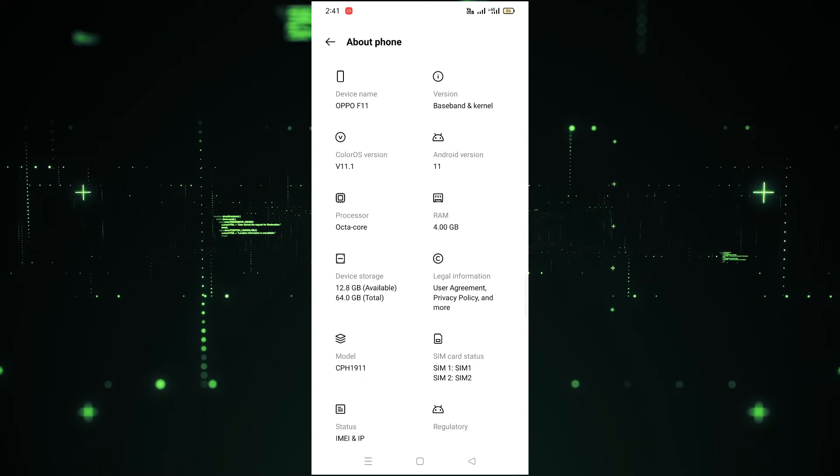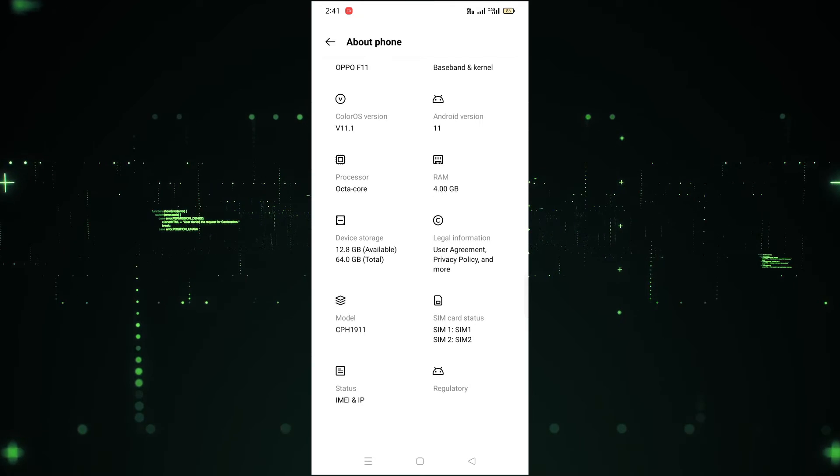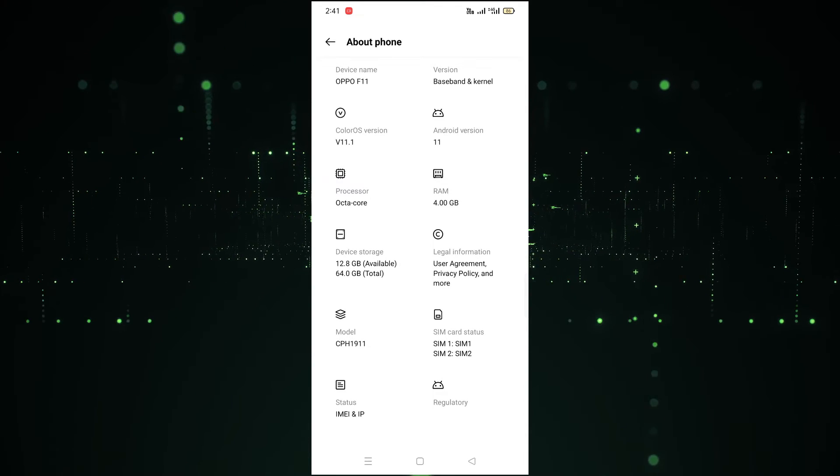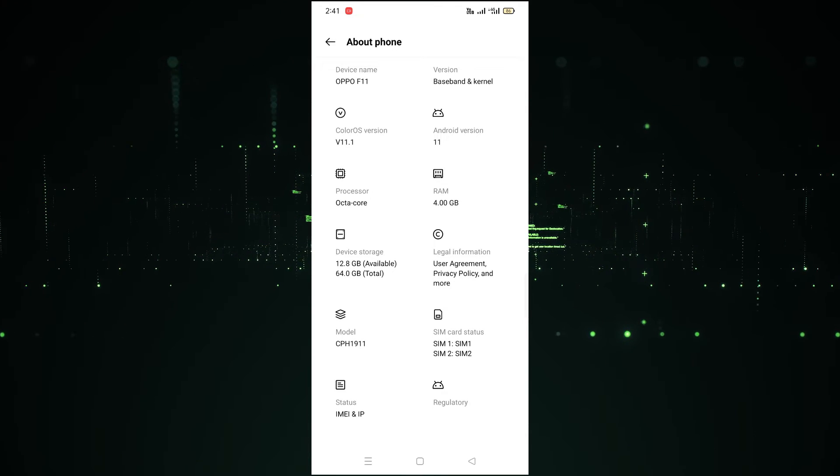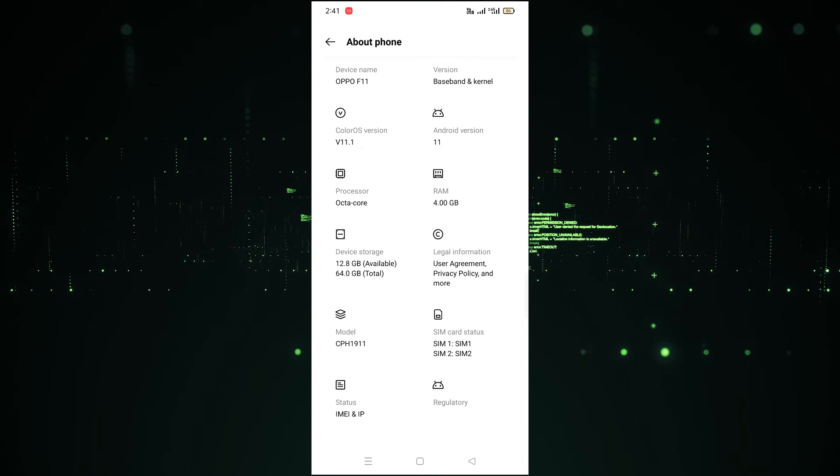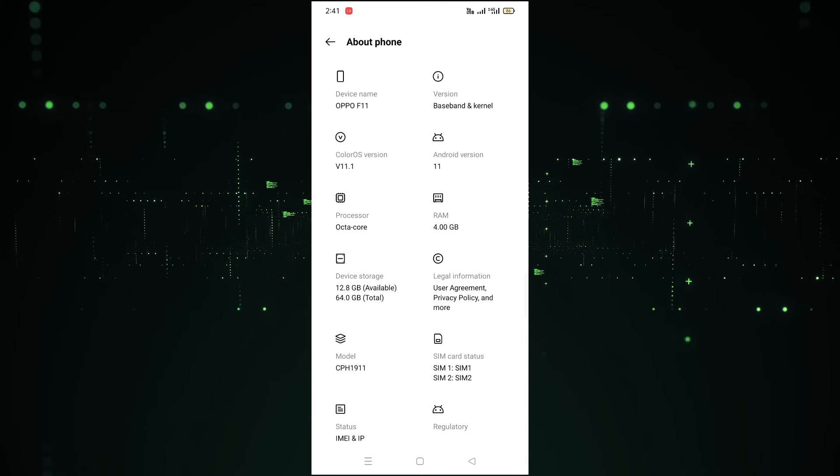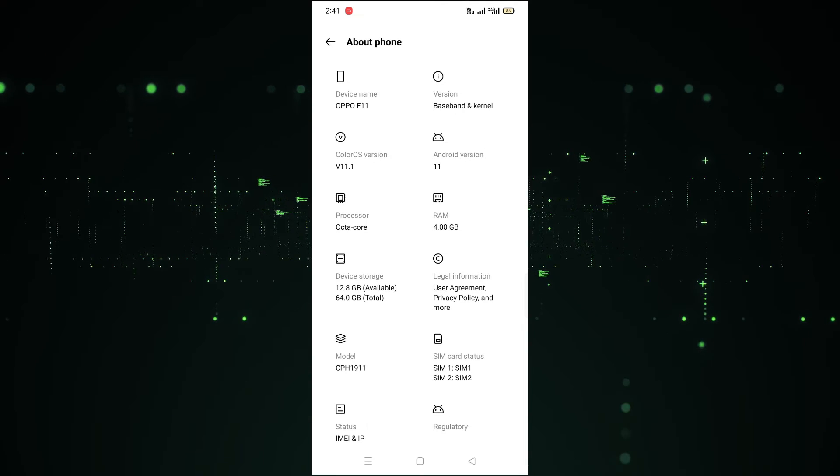After that, if you want to see any other kind of detail, you can also do that. Like the SIM 1, SIM 2, and the model number is also written here - CPH1911. And the Android version is 11. You can see all these details.